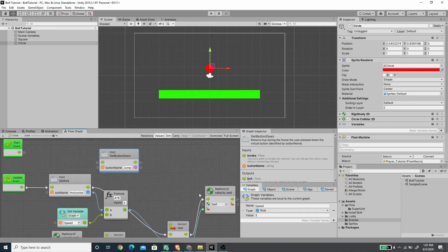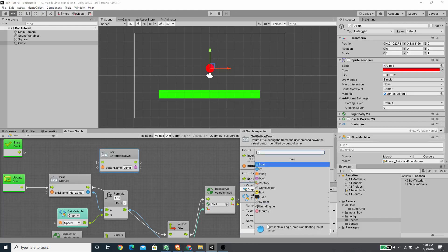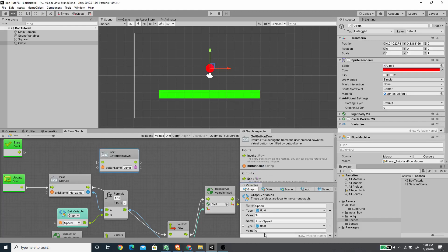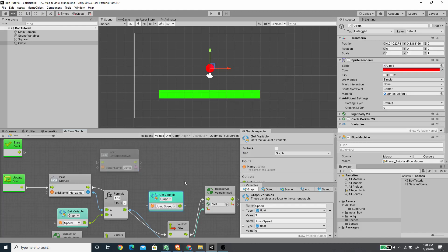Now I'm going to create a new variable to define the jump speed. Let's call this 'jump speed', set the type to float, and set the value to 6. I'll drag the variable so it's accessible in our graph.